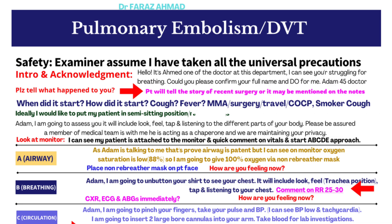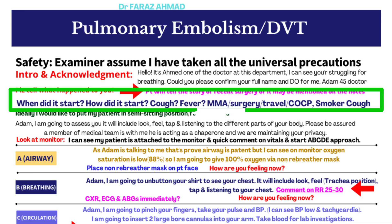Ask about the shortness of breath: when it started, how it started, whether they are coughing, and importantly, whether they are producing blood or sputum — this is a very important question in a DVT or pulmonary embolism scenario. Also ask about fever to rule out infection, and ask about medical conditions, medications, allergies, asthma, COPD, heart failure, recent surgery, travel history, and combined oral contraceptive pill use.